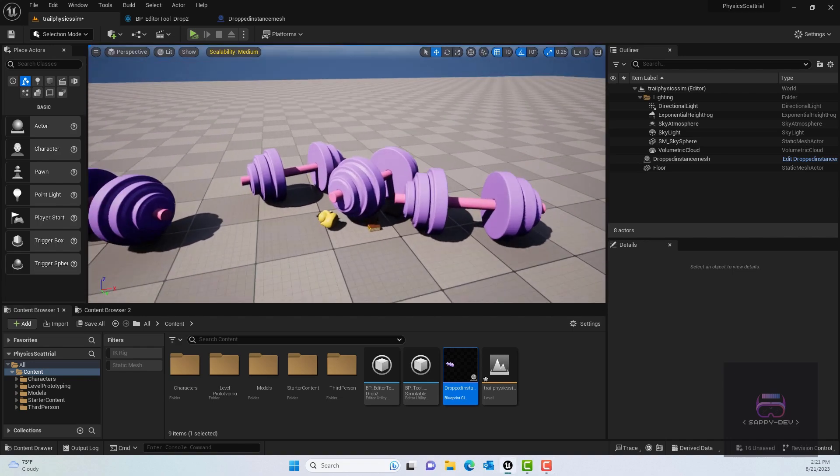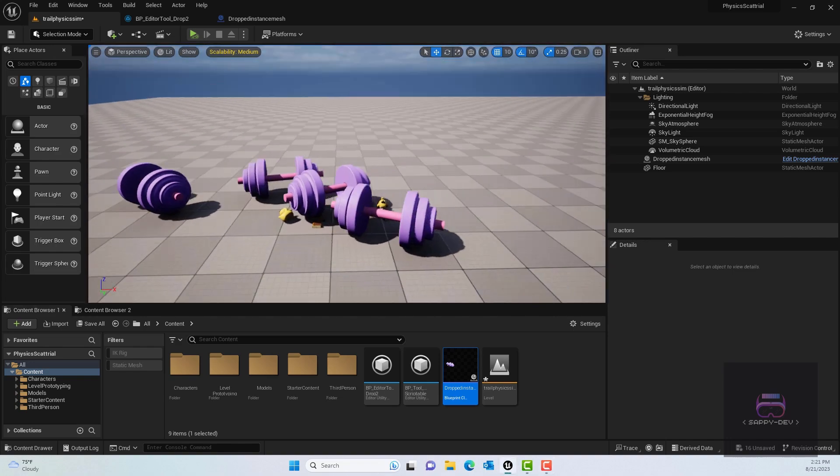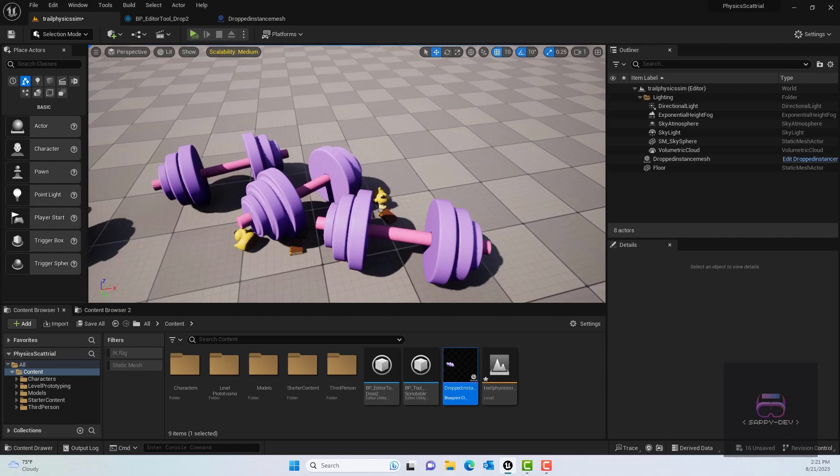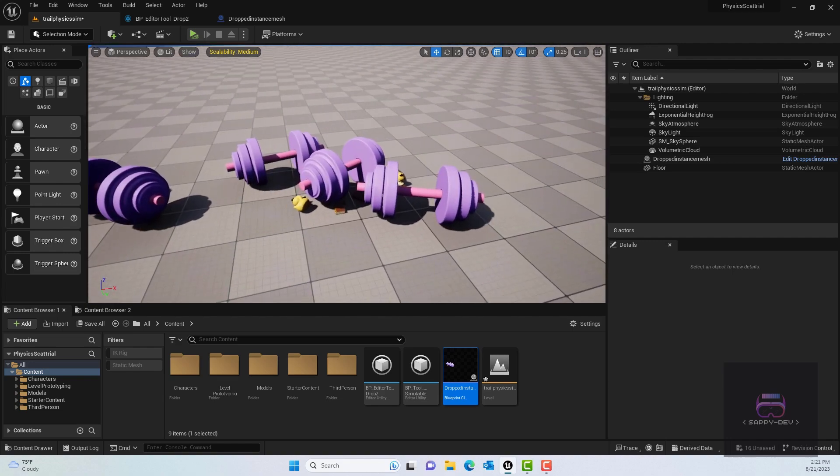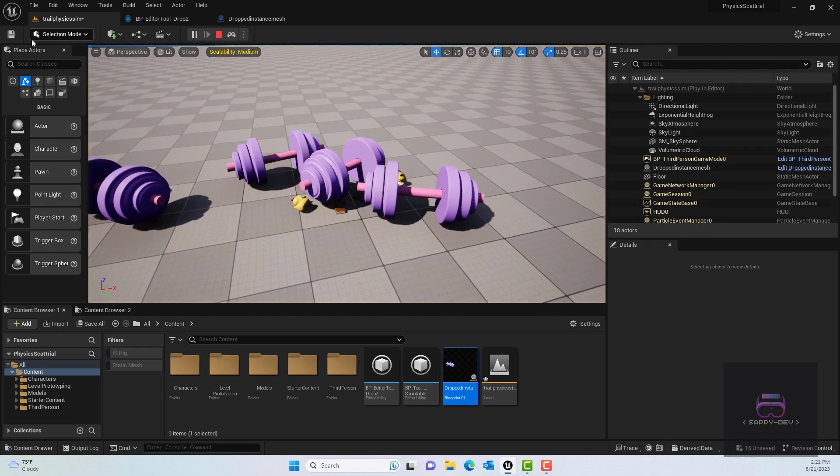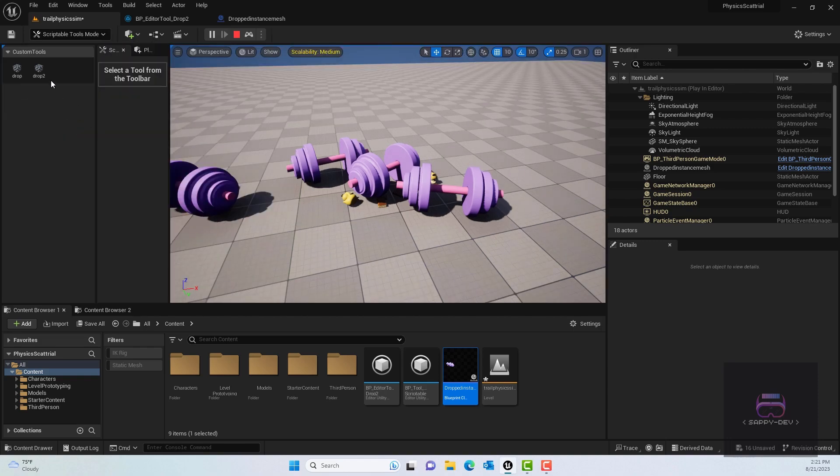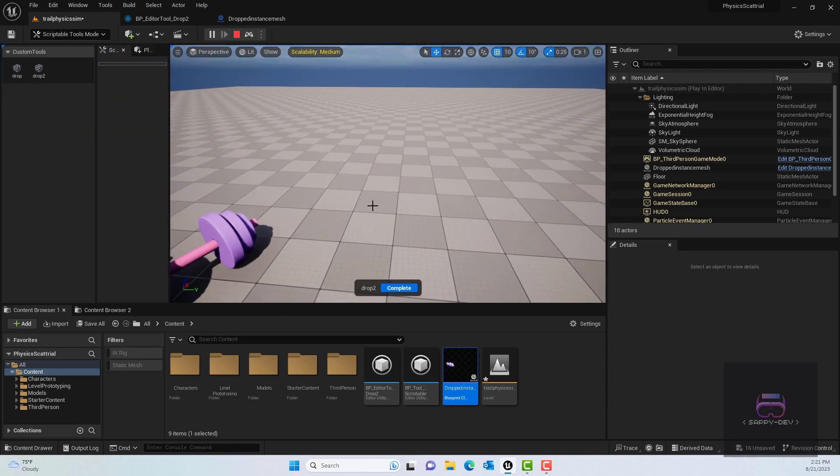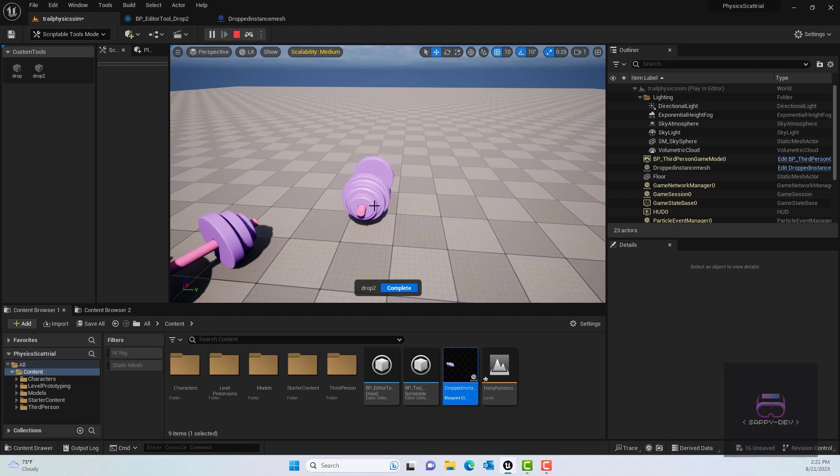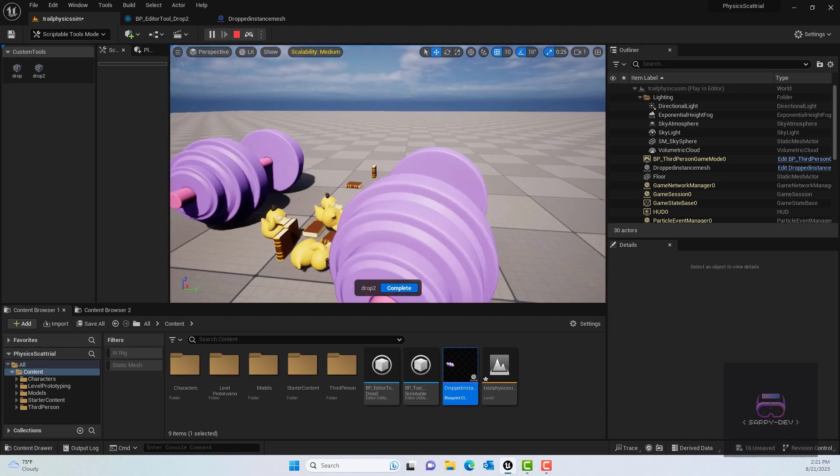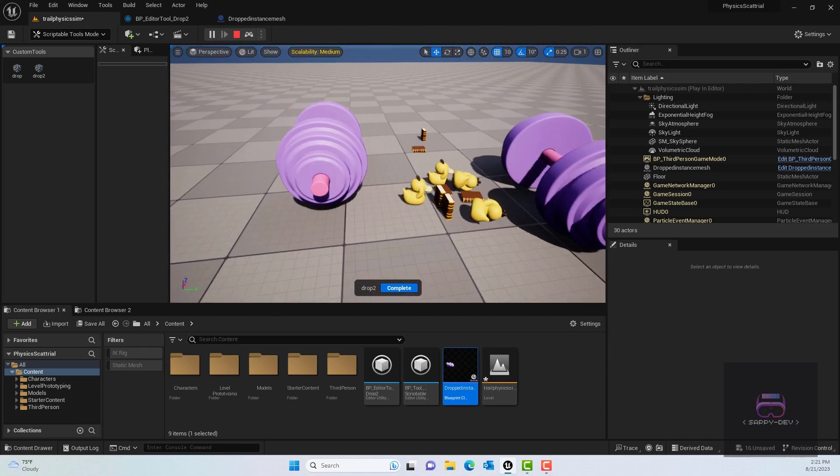What's up guys, in this video I'll show you how to actually scatter random items using custom scriptable tools that we created in the first part of the tutorial. Basically, we'll be using different static meshes and randomizing them. For this purpose, I use the dumbbell, the duck, and then the book.